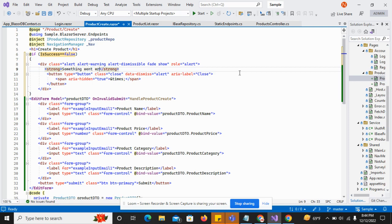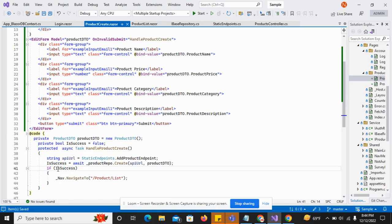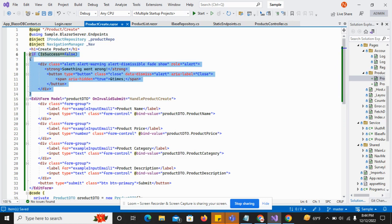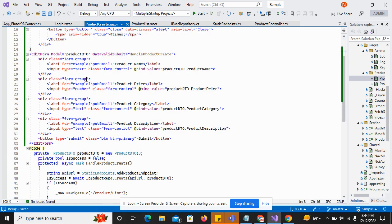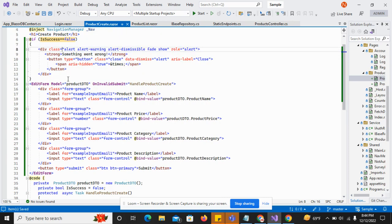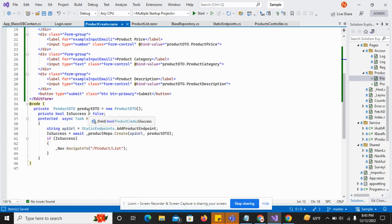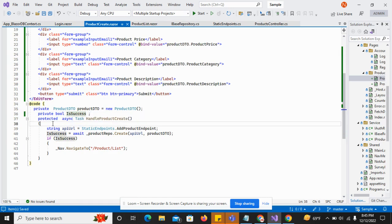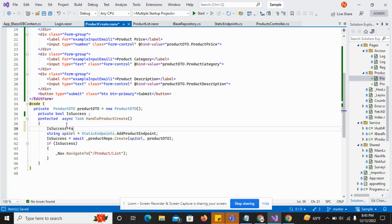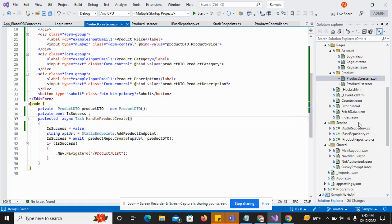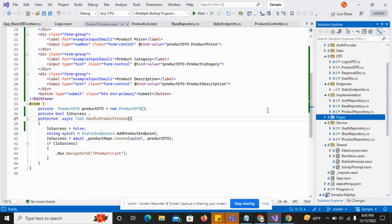I display a strong message: 'Something went wrong.' So if the result is succeeded it will move to the product list, otherwise if the result is false it will display the message 'Something went wrong.'